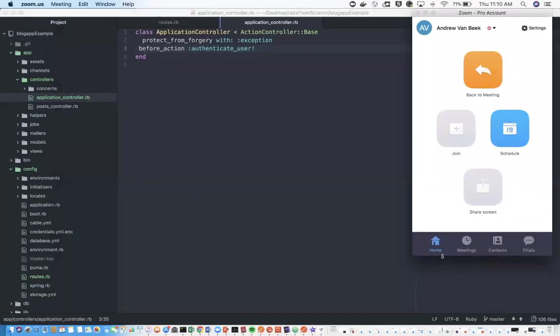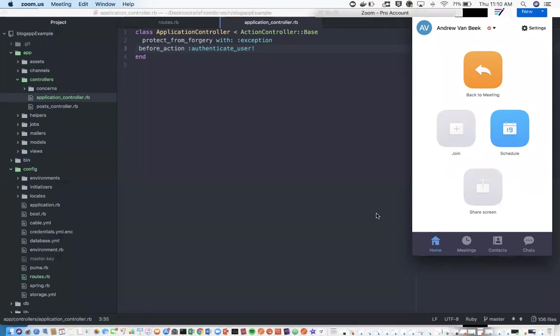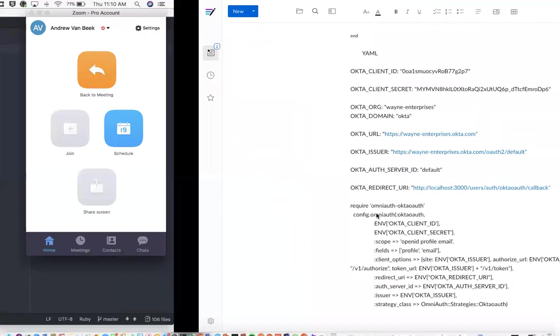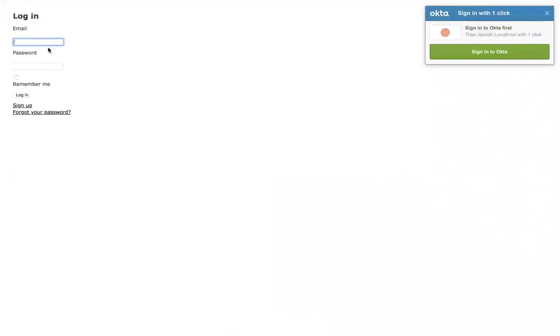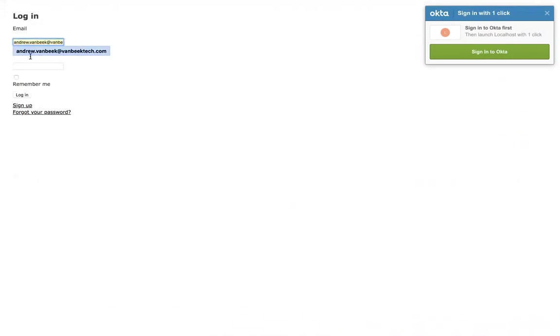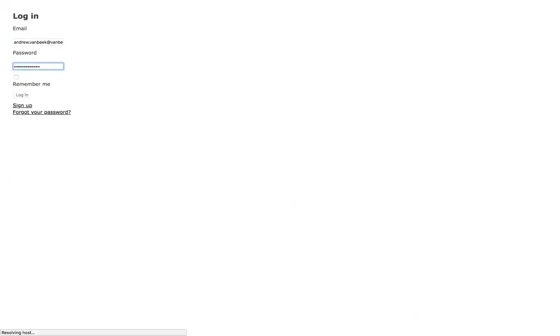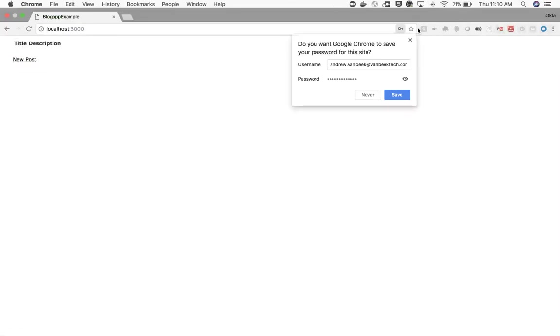Hi all, how's it going? Today we're going to be covering how to convert an application from Rails using Devise to an application using Rails, Devise, OmniAuth, and Okta as the identity provider. Right here you can see I have an application using Devise right now. If I log in here, you can see I signed in successfully.